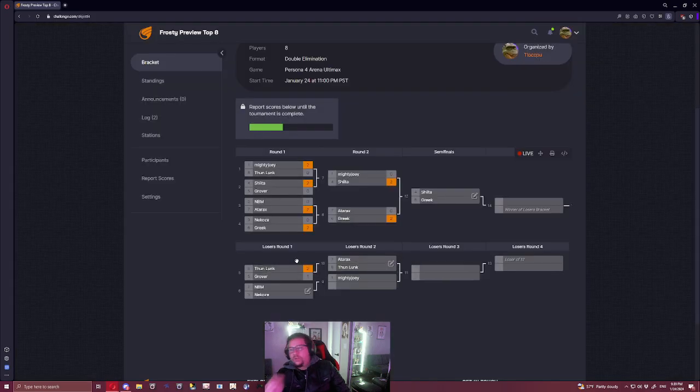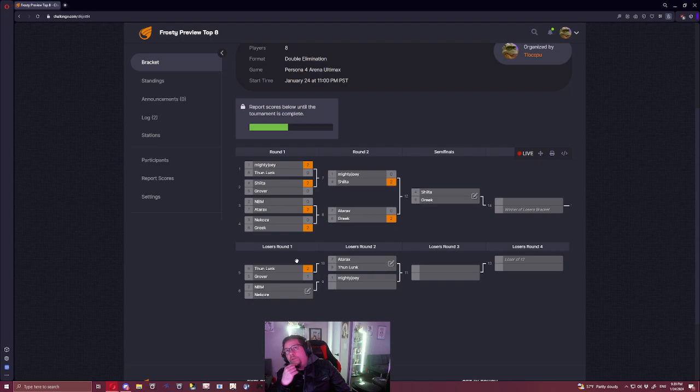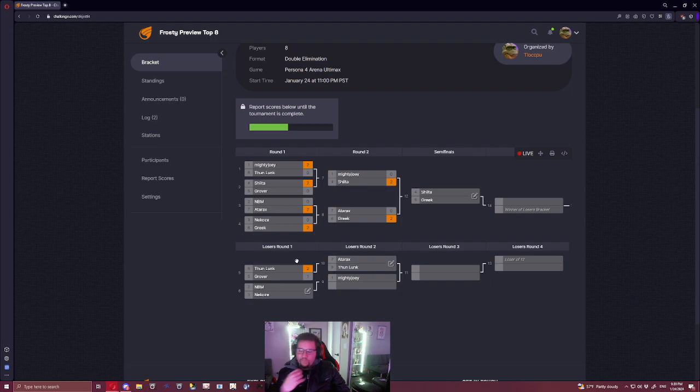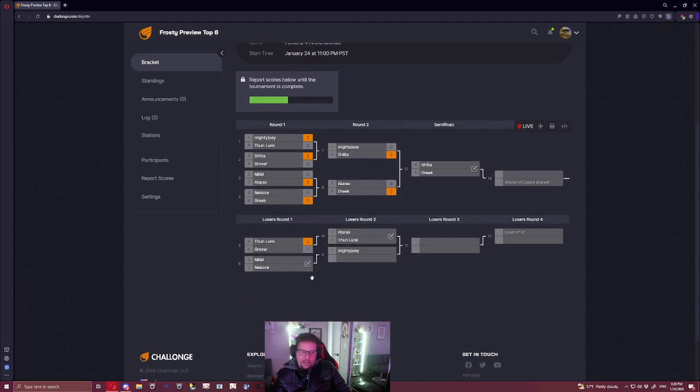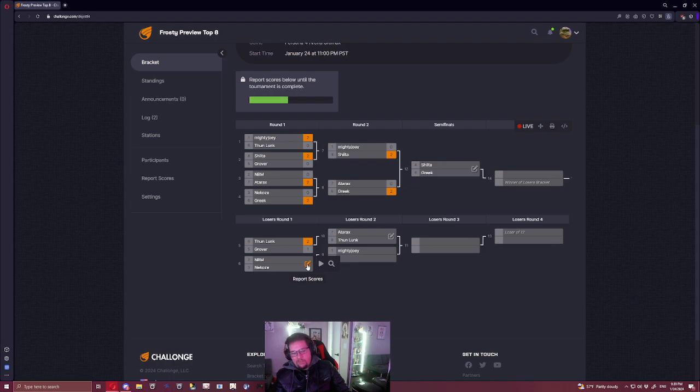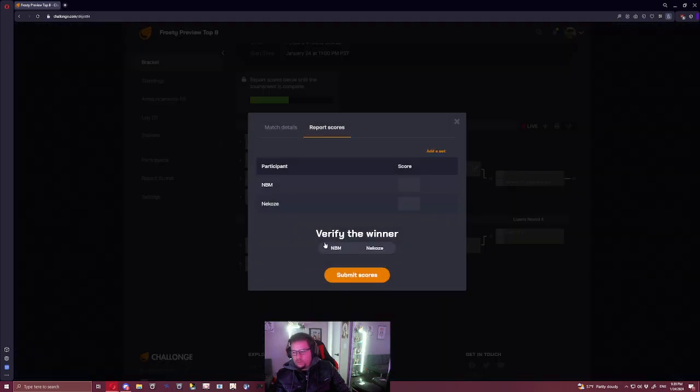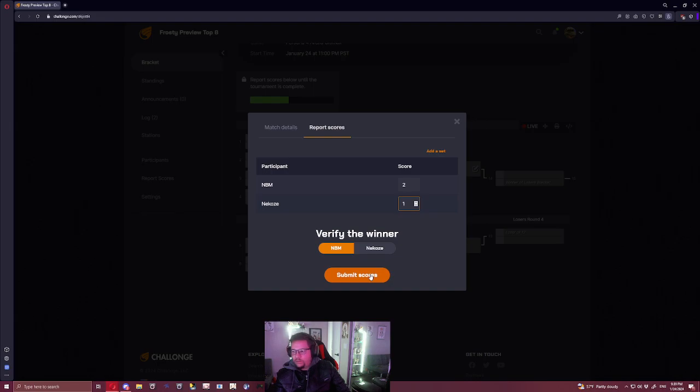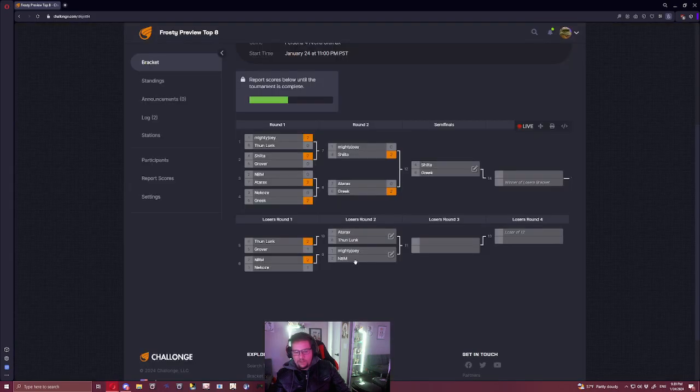The old school players are having the most trouble with Yukari and probably Shadow Naoto I think. Okay, NBM and Nekoze, I pick NBM for this one. I think NBM gets through this one.